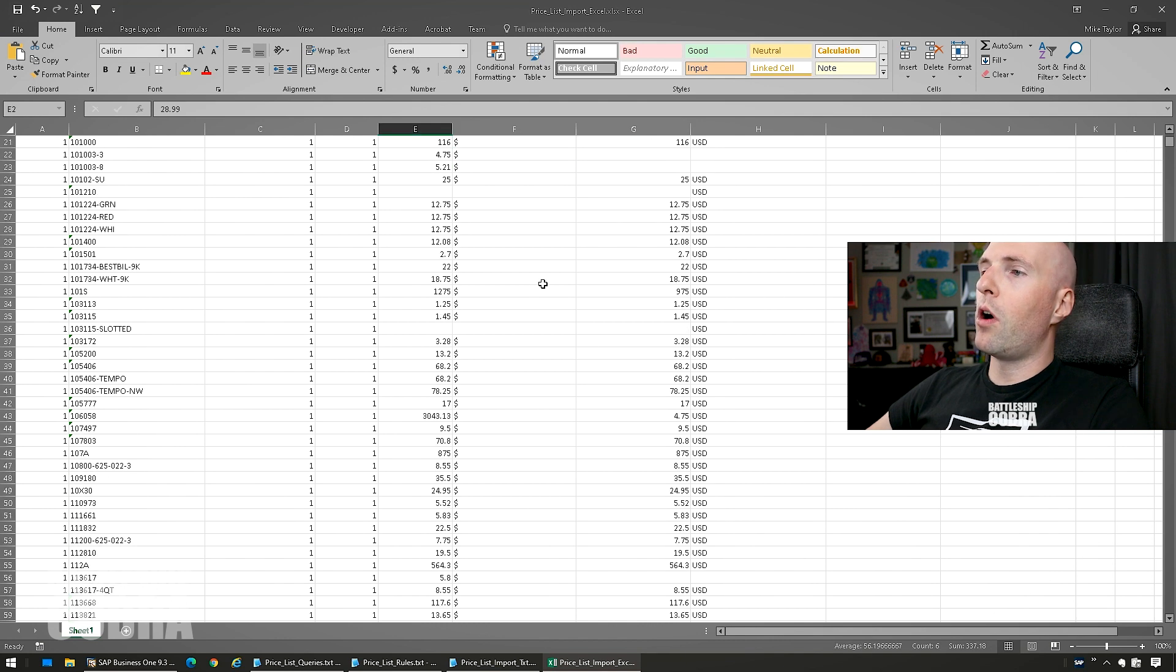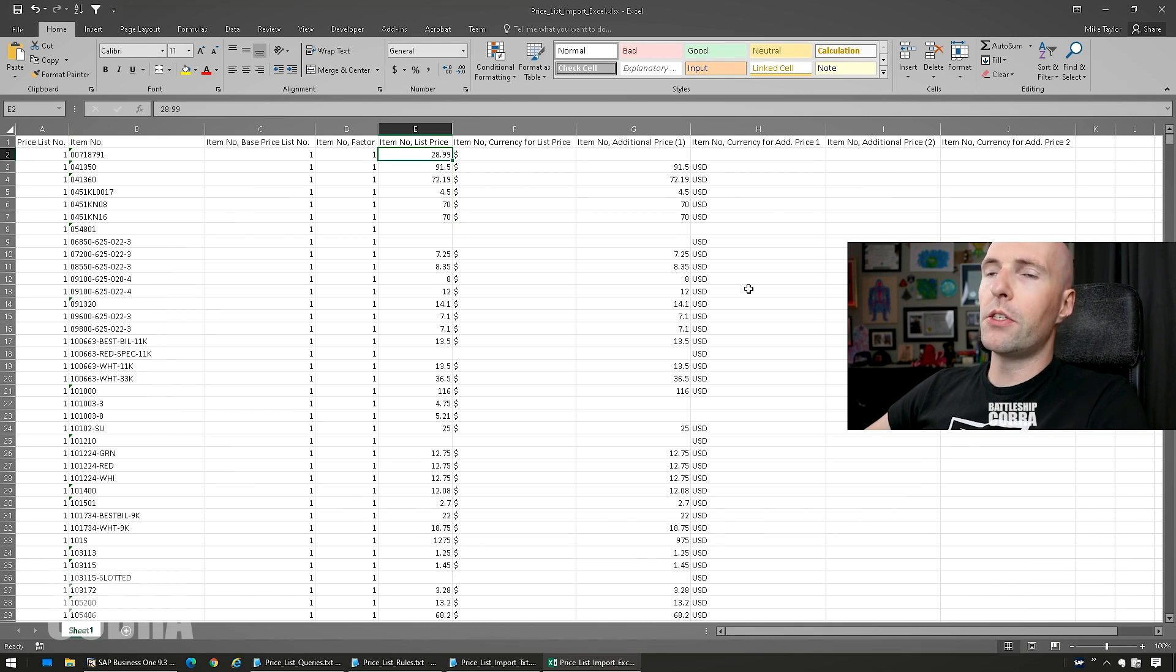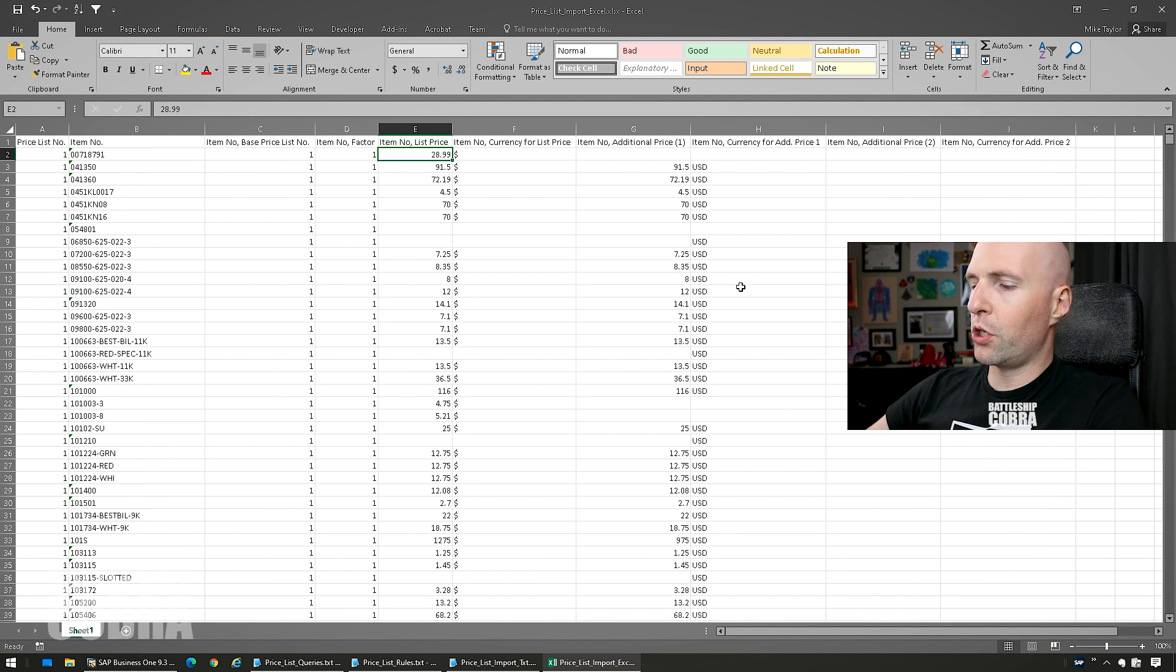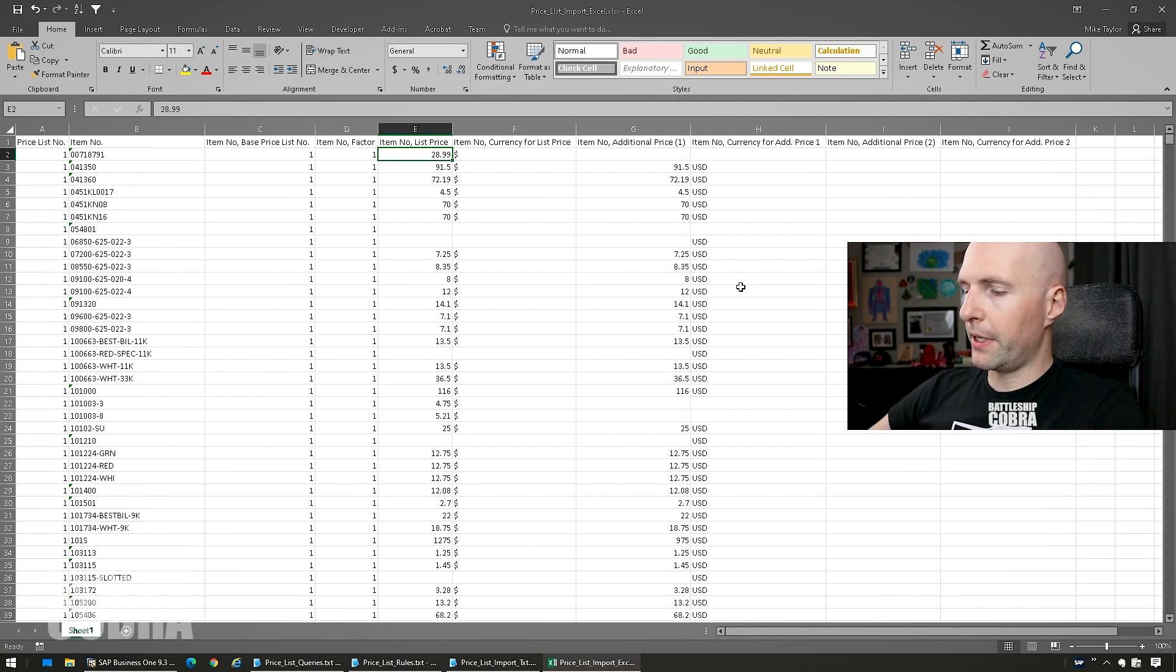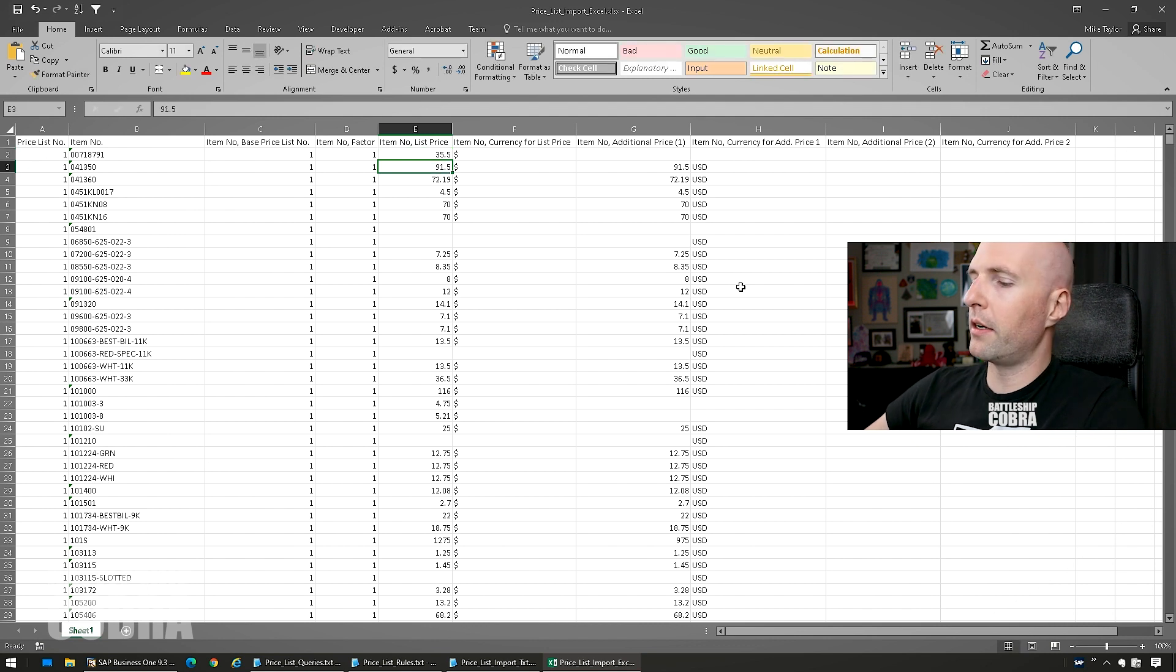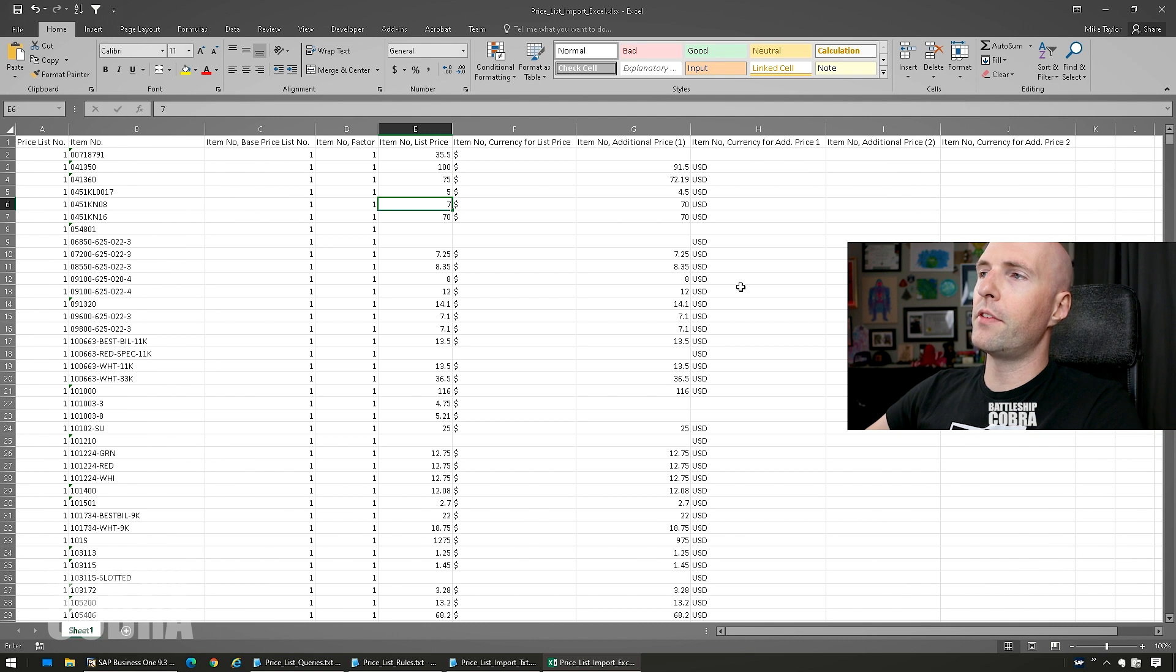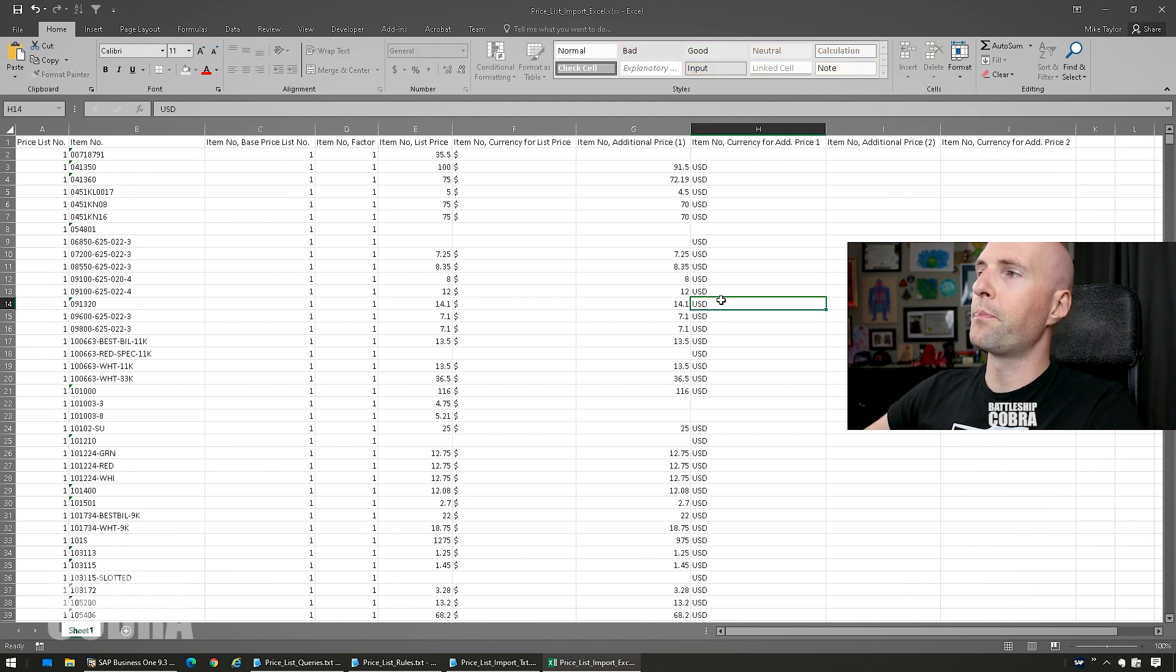So this is already in the format you need, you can do anything you want, regular Excel stuff, you can modify these. So I'm just going to set these to something else, just to show you that it works, and to do an example here. So we're going to go like $35.50, this can be anything you want, $100, $75, $75, $75, OK.